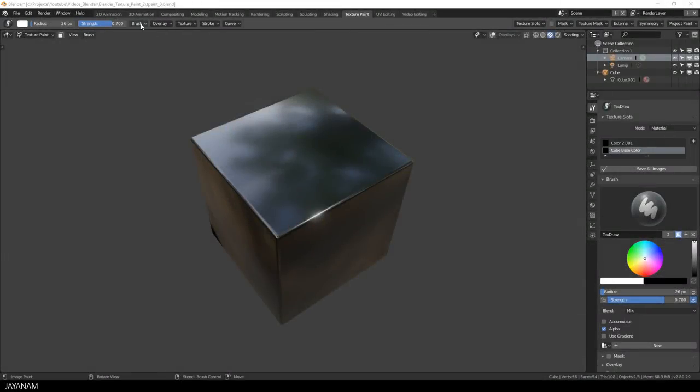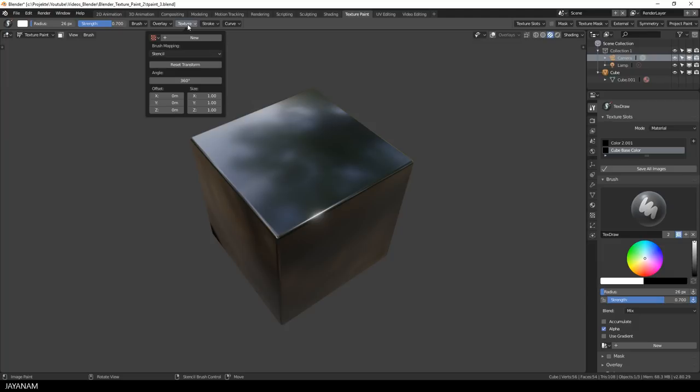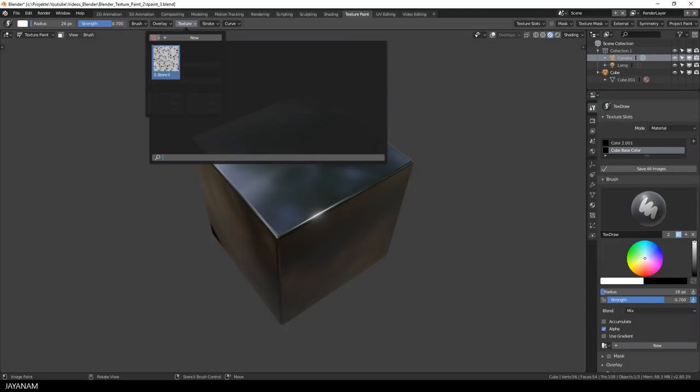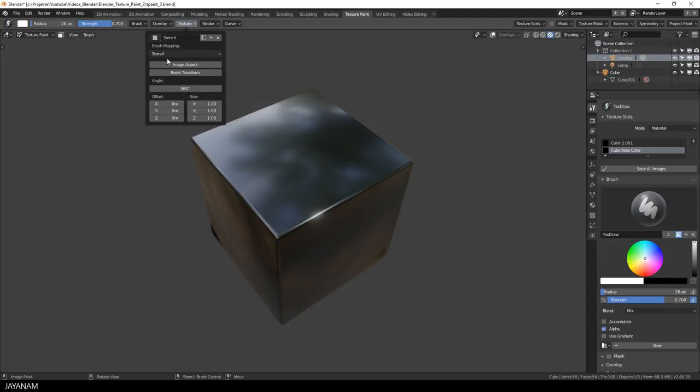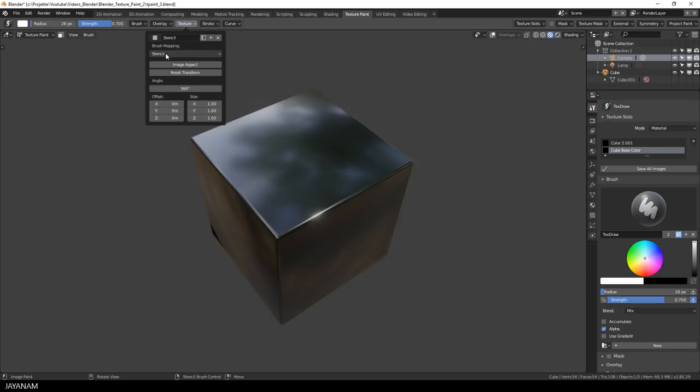You can set the stencil texture here in the top bar as well, so you don't have to search the section in the properties panel. Just select the texture that you added and set the brush mapping to stencil.